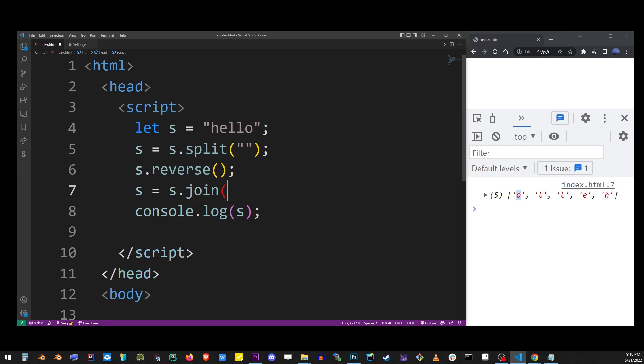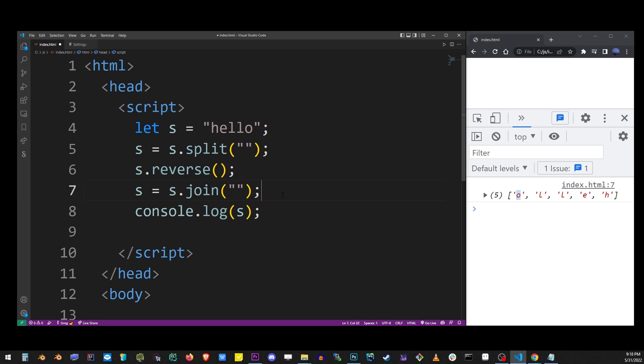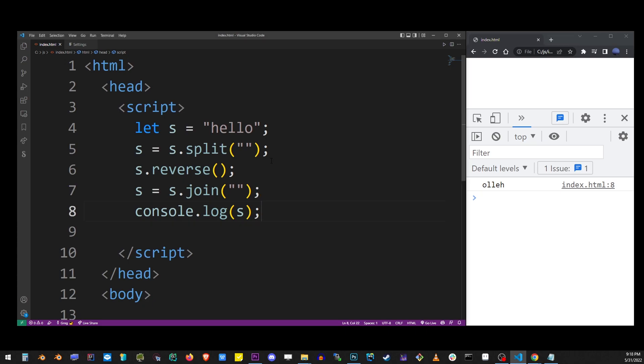An array has a method called join. We're gonna run it with the same double quotes, which is an empty character, and it's going to stitch back together this array into a string after reversing it. As you can see, I actually printed it out on the console right now. You see that hello has been reversed and put back together into a string.